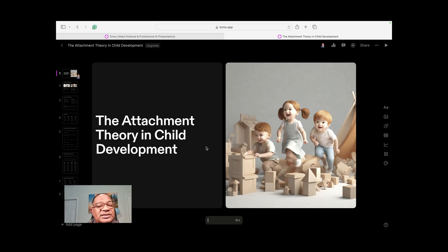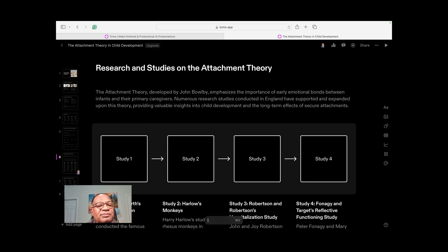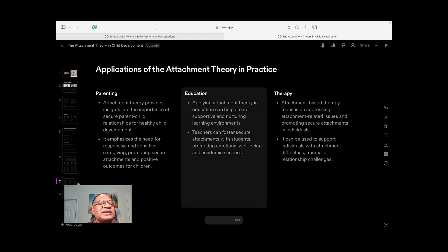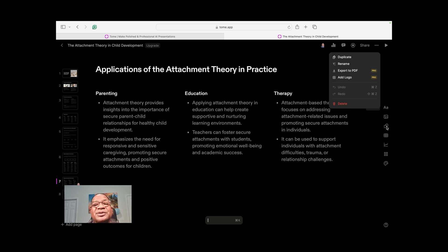I want to share another one I created. I've worked in child development before, teaching child development courses. I wanted to go back and use some of that content, since I've had limited use of it here in the United States. So I went back to my teaching days in the UK — here it is: an introduction to the attachment theory, created in roughly three minutes using a critical prompt citing studies. Tome is a powerful tool and it's free. You can download and export as a PDF, add a logo. I'll put the sign-up link below.